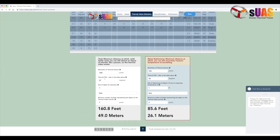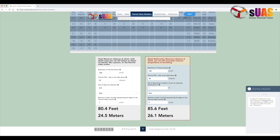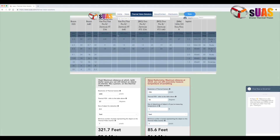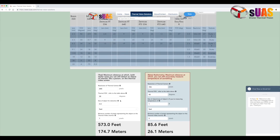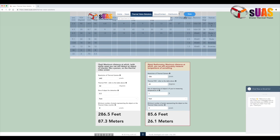You will see those calculators right here. You enter the Field View Resolution and it will show you the maximum distance at which you can see things. If you don't remember the Field View of their cameras, we have compiled the exhaustive list right here on top.